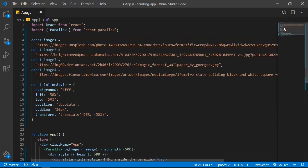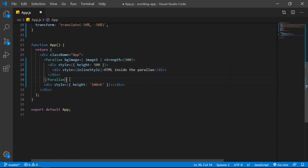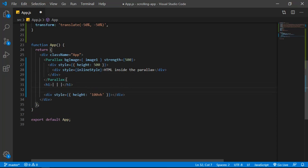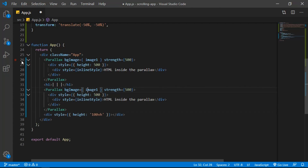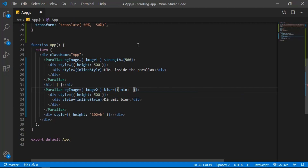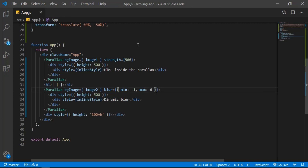Next I'll show the blur effect. Add an h1 tag, then copy this Parallax block and paste it below. Set the background image to `image2`, change the text to 'Dynamic Blur', and remove the `strength` prop. Instead, set the `blur` prop with a minimum of `-1` and a maximum of `6`.